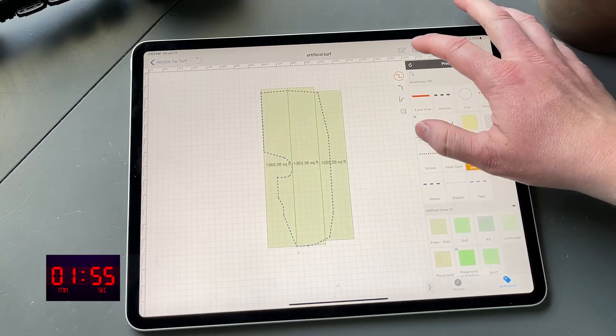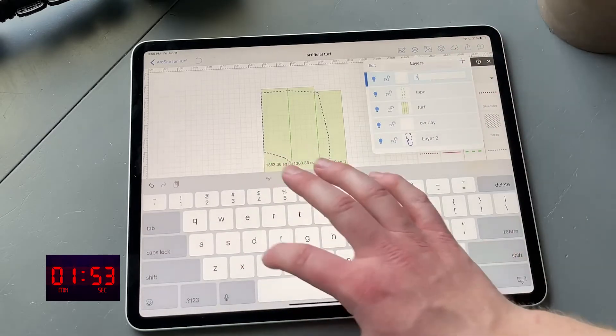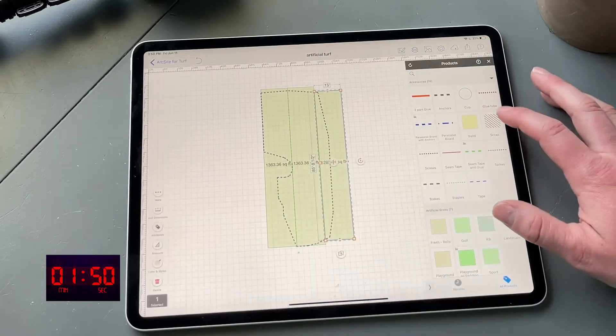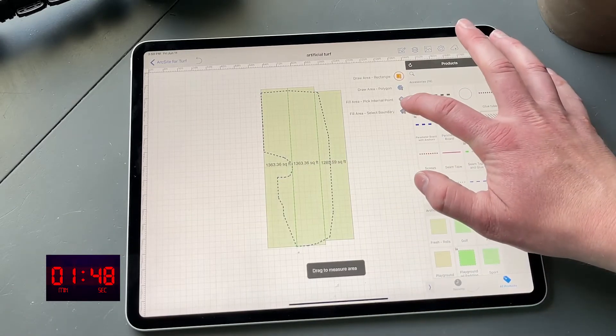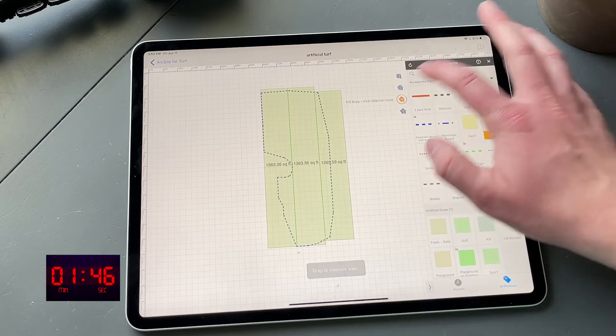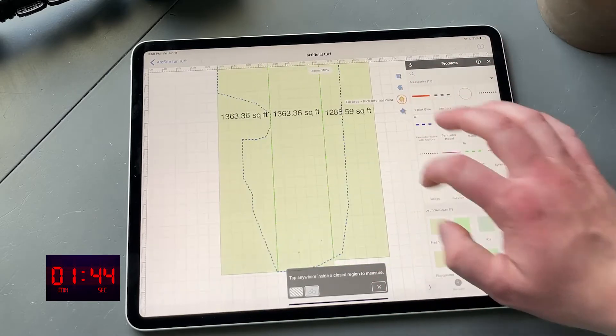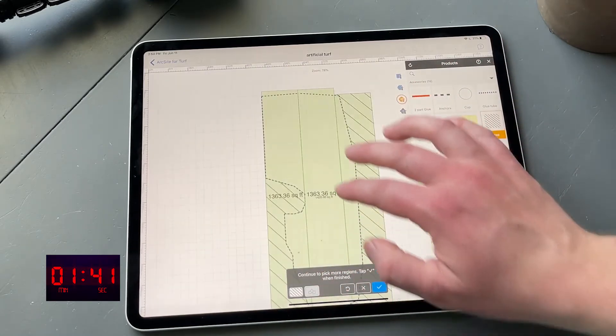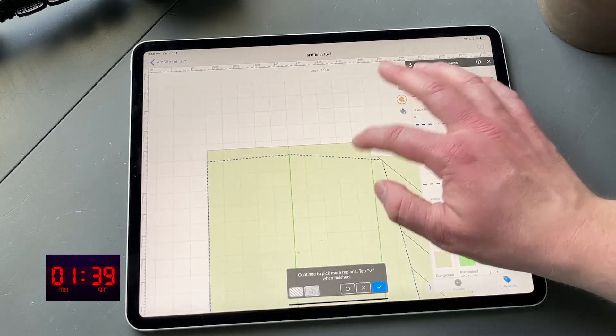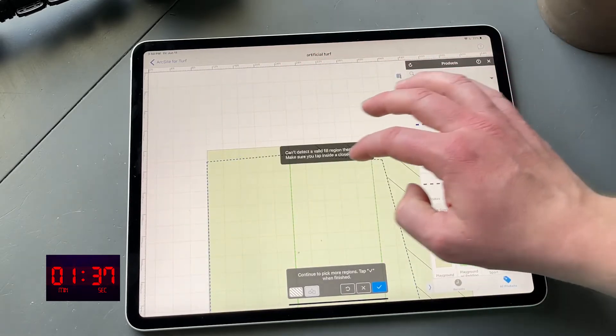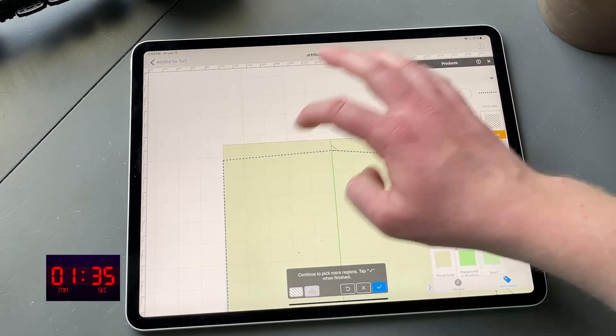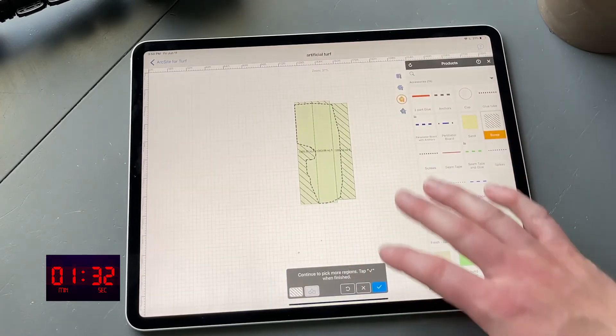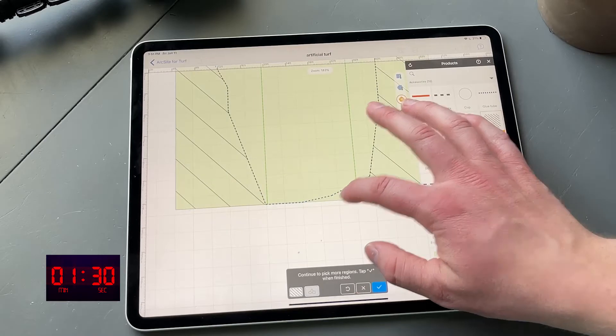Now there's just one last thing we want to do. Let's add one more layer here and let's do our scrap. To do this, we're going to go to 'Select Internal Point,' and then that lets us literally just tap all the areas that are going to be scrap. So here, and up here. There we go. So now we have all of our... oh, it looks like this corner too. Done.